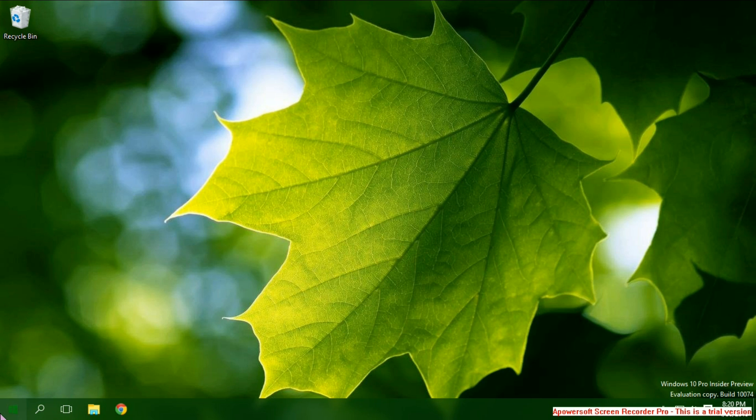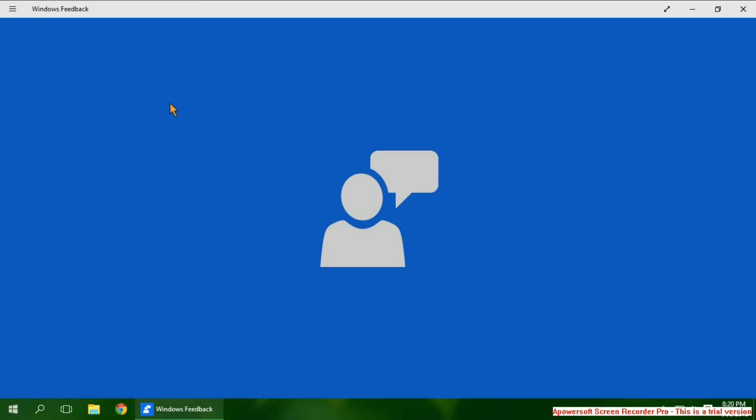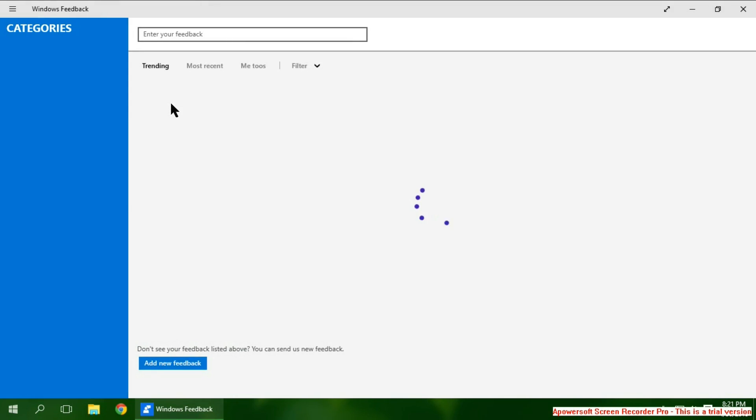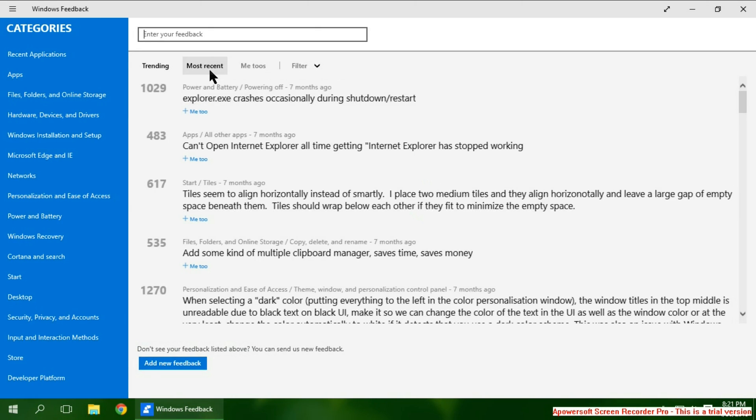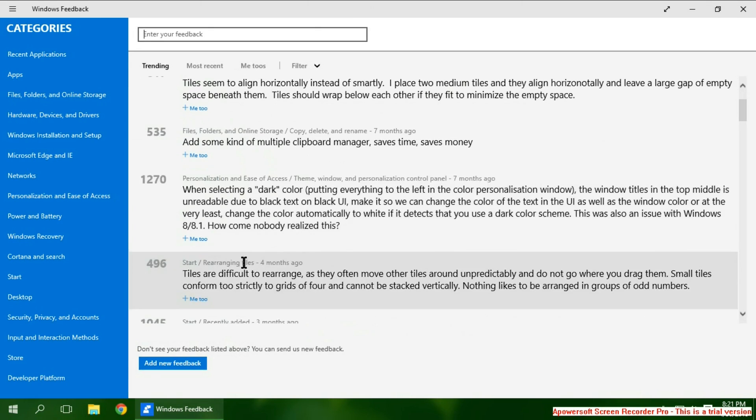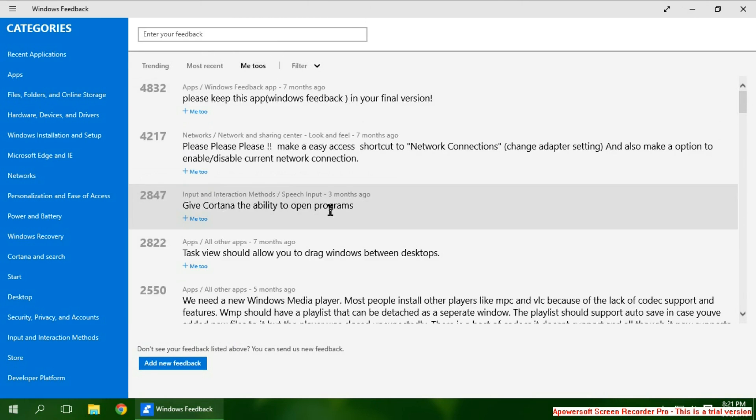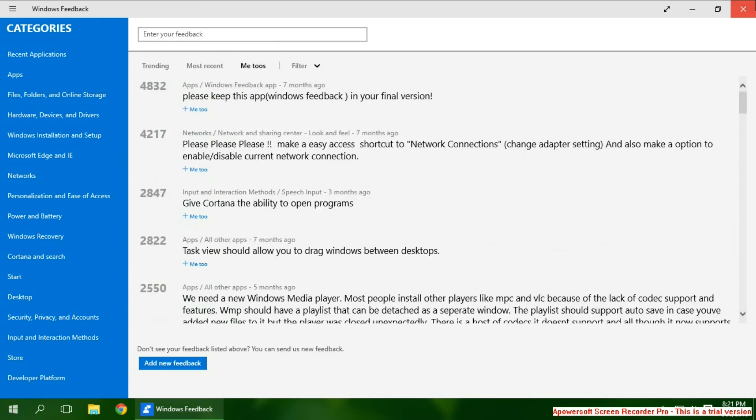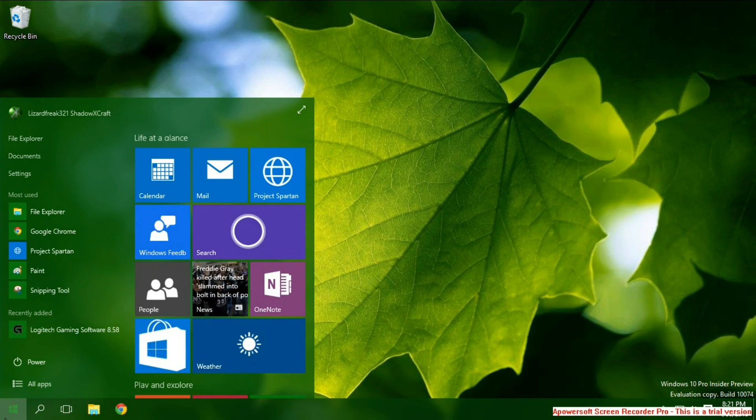They have a Windows feedback application where they actually listen to the public. You can send feedback, you can go to Me Too if you like this thing. I've Me Too'd a lot of things. And because of that, they've added a lot of features.